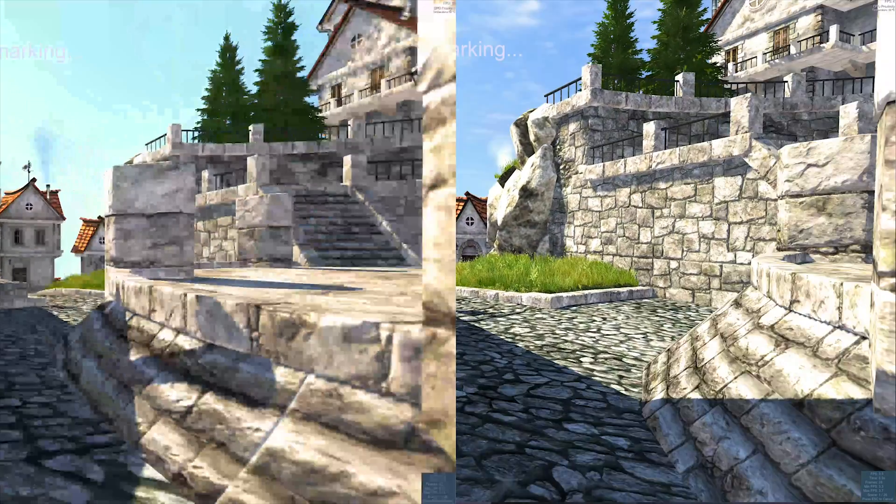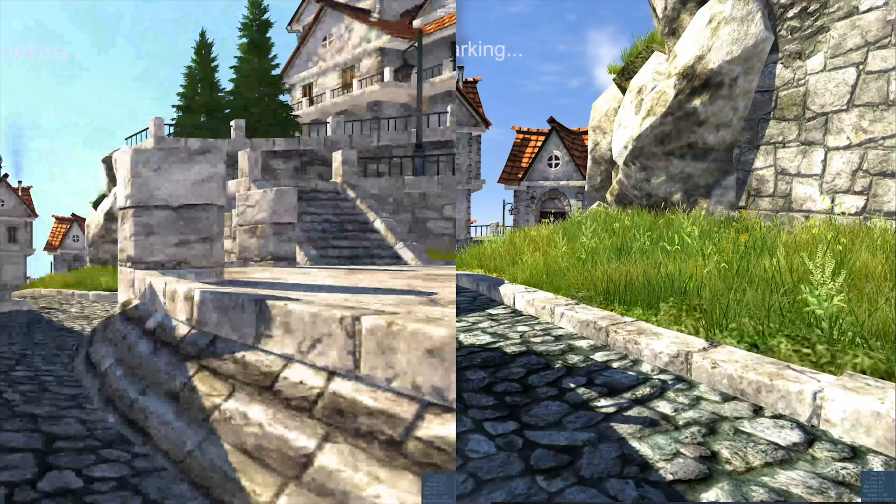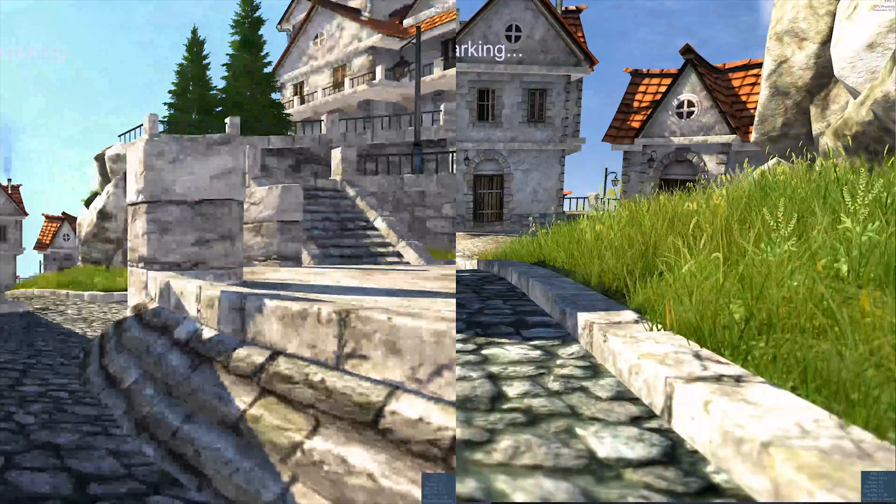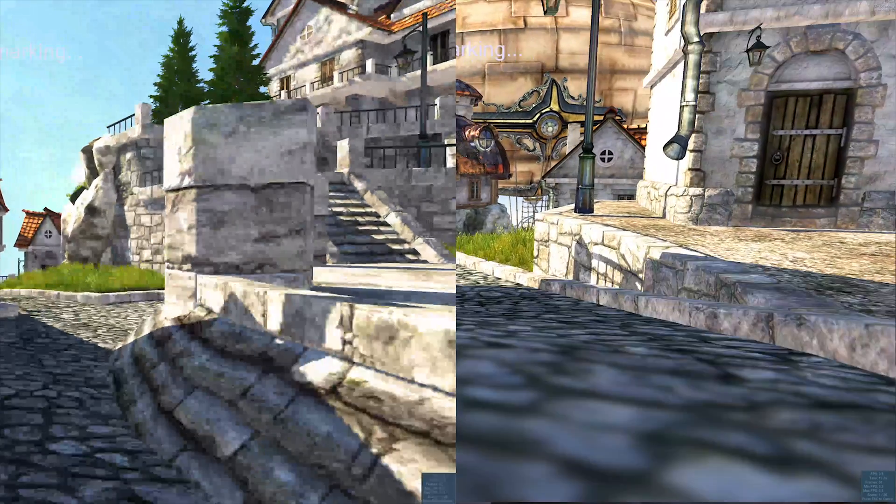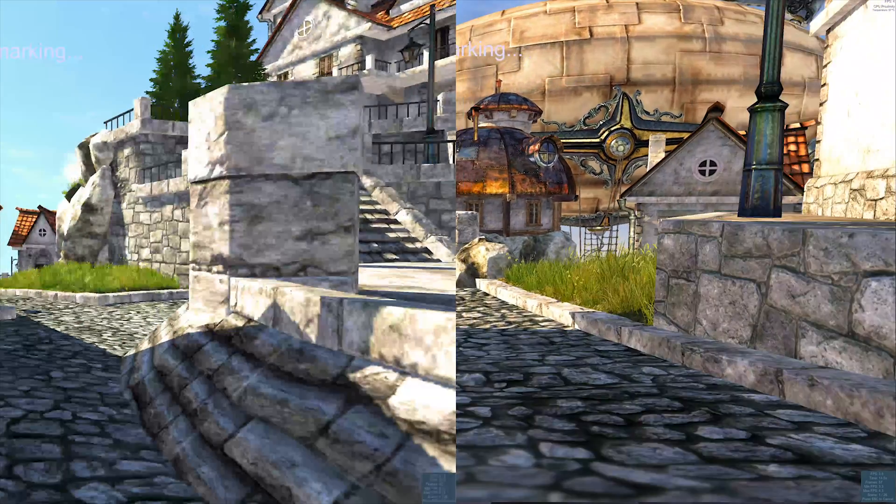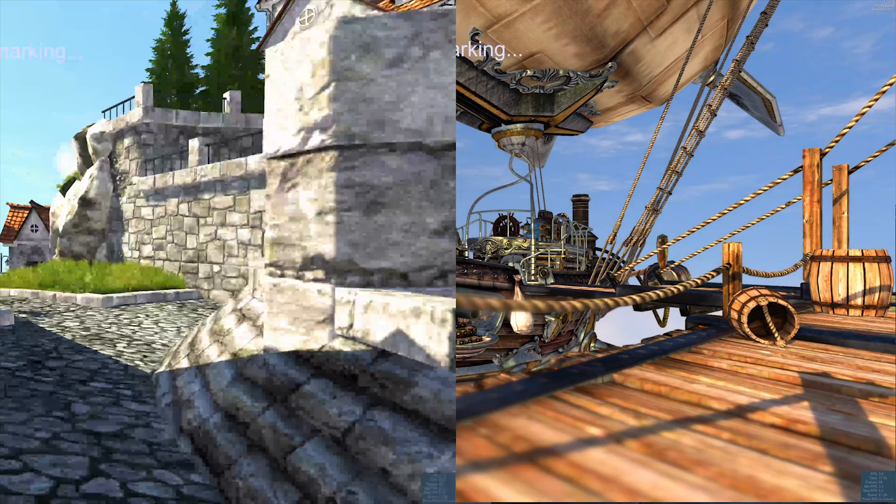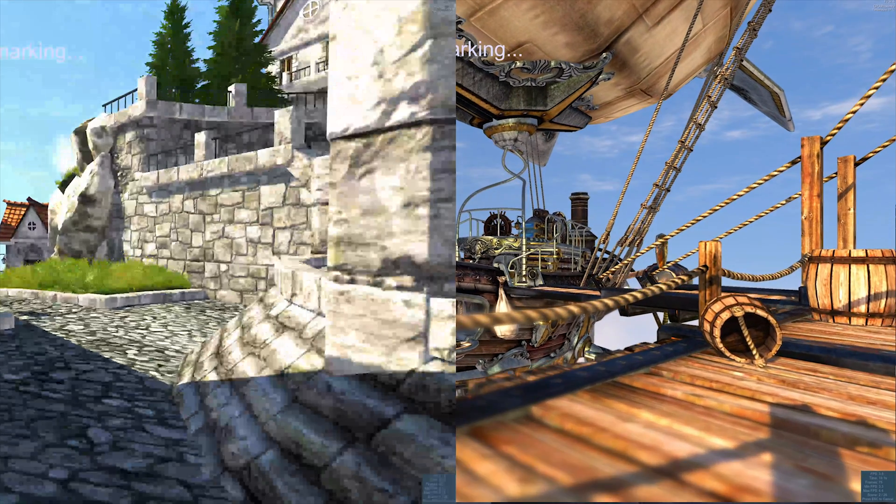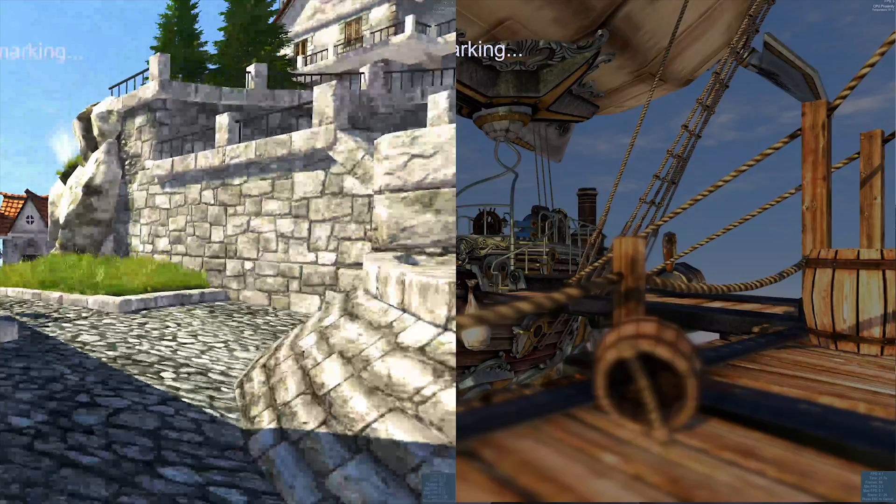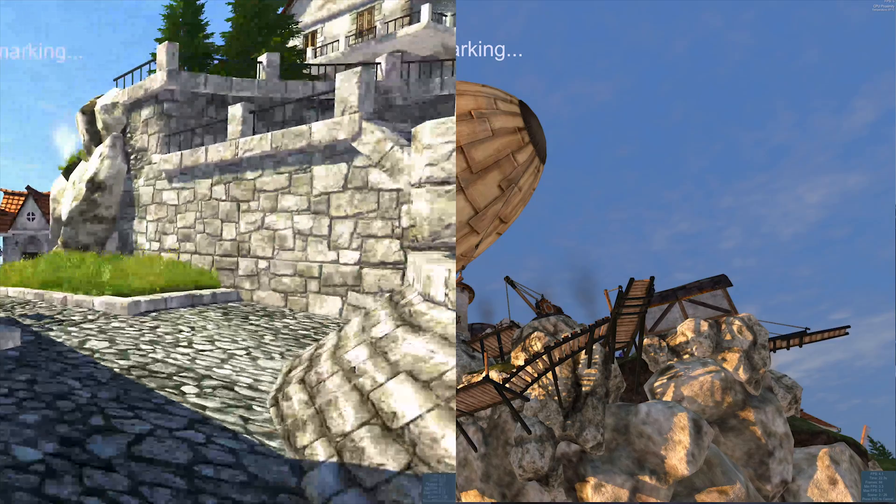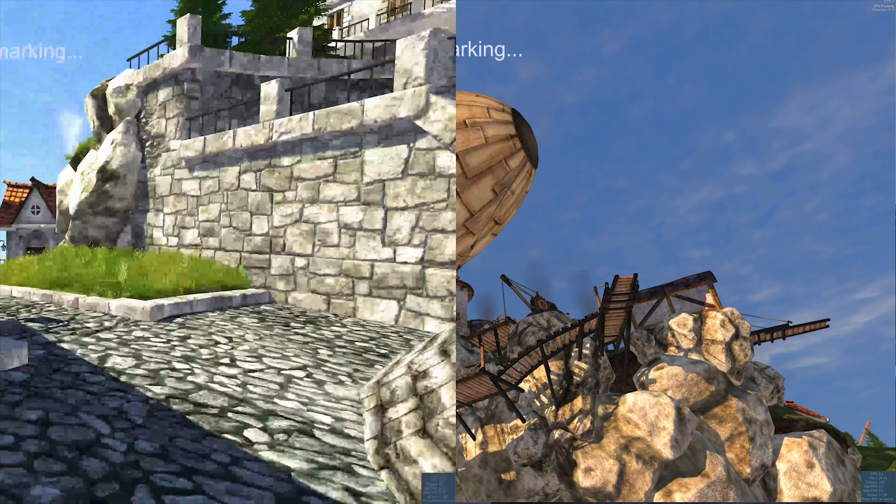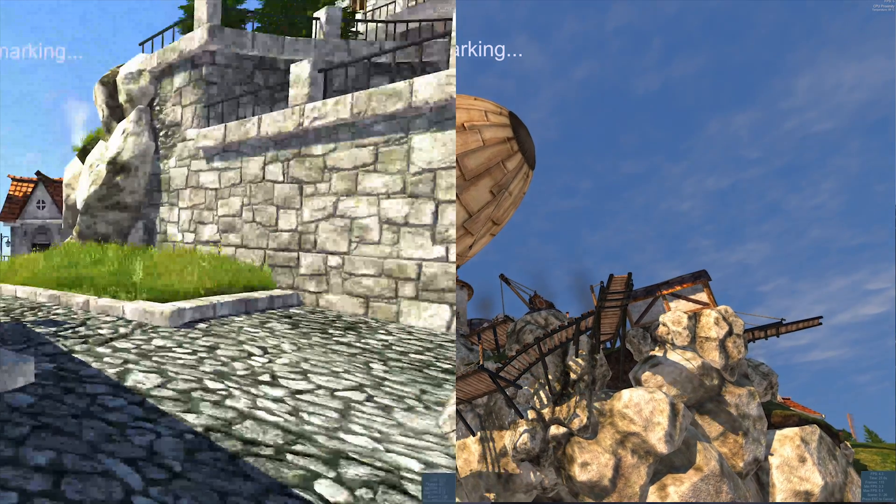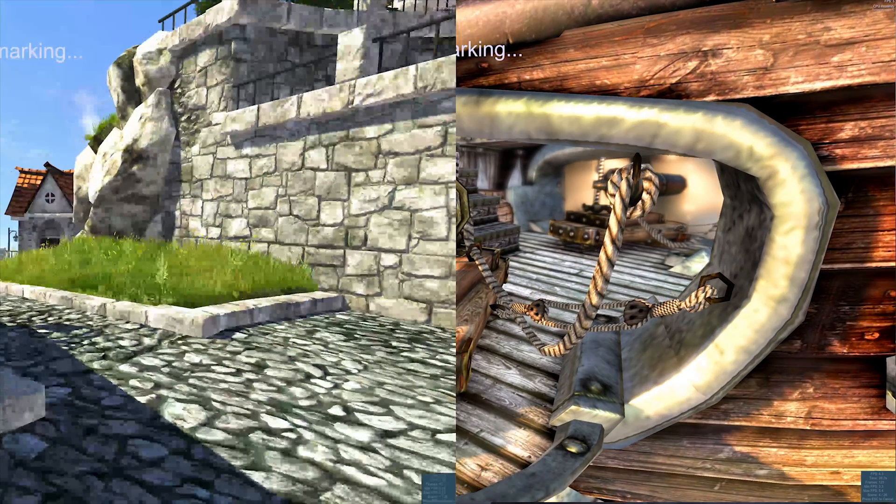Right now we are watching video benchmarks with and without external video card on a 24 inch 4K screen. Without external video card it looks more like a slideshow. With external video card, a little bit better, but it is not a gaming PC obviously.